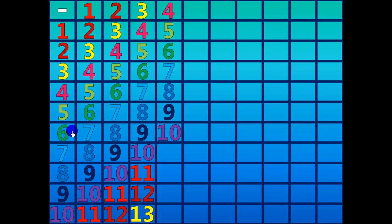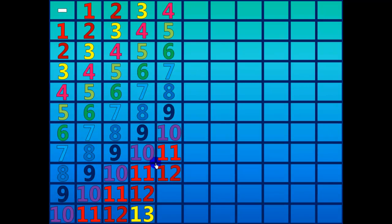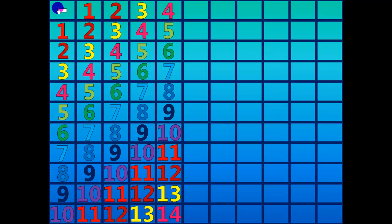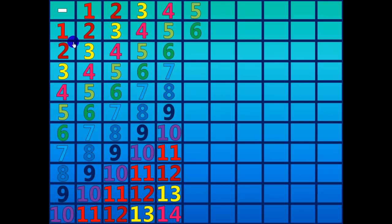Ten minus four equals six. Eleven minus four equals seven. Twelve minus four equals eight. Thirteen minus four equals nine. Fourteen minus four equals ten.